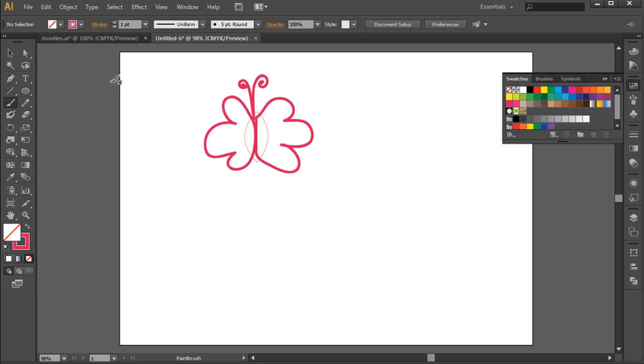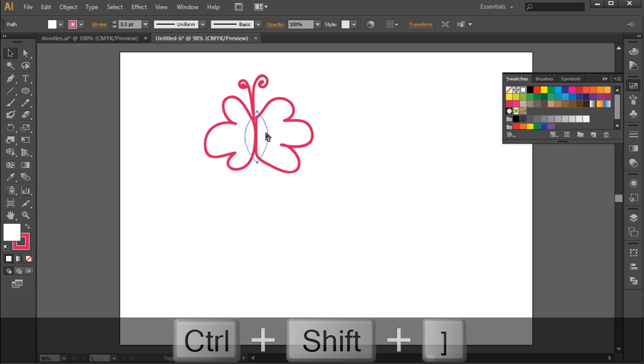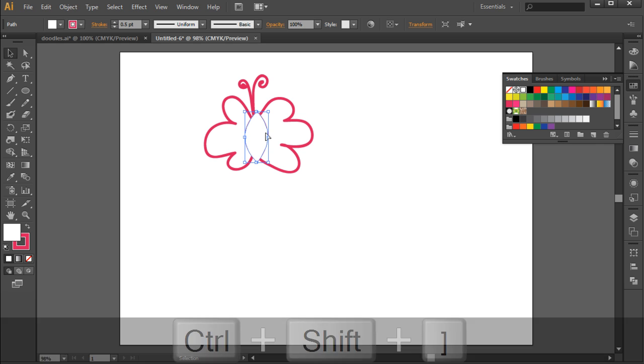After that, let's select the center body of the butterfly that we created earlier and bring it in front of the rest of the objects by pressing Ctrl-Shift, followed by the left-facing square bracket key. With that done, let's just increase the stroke weight of the object a bit to match with the rest of the drawing.